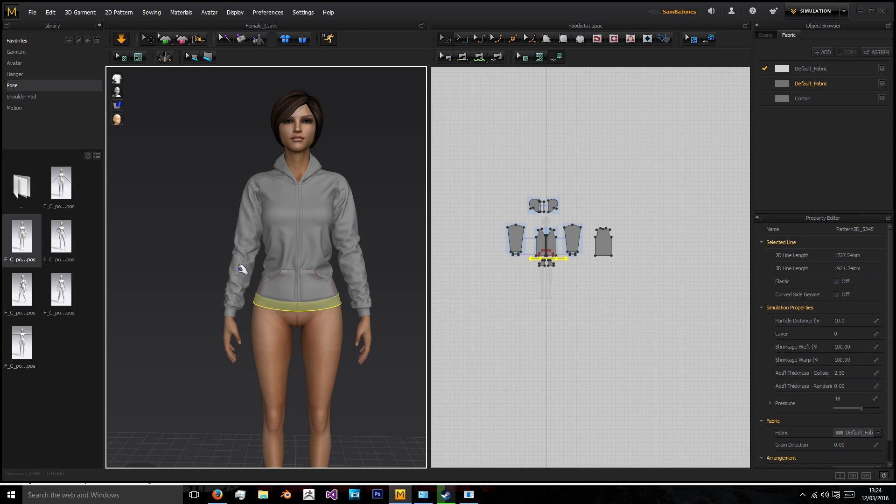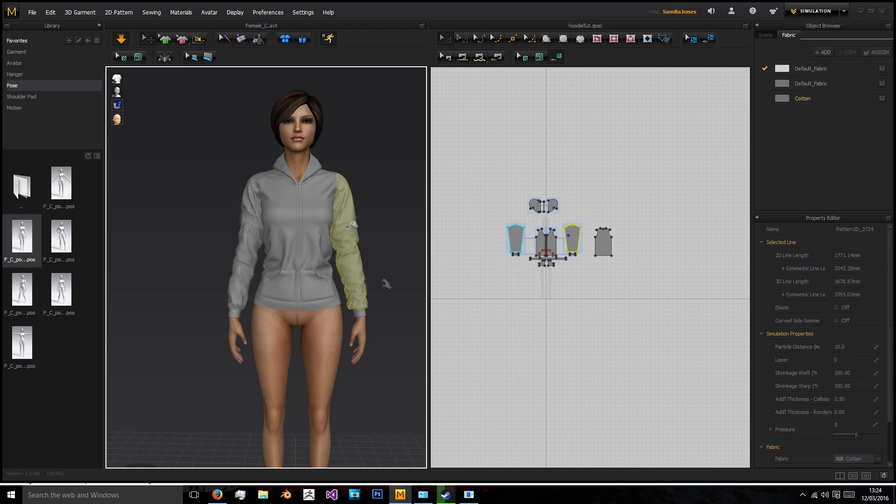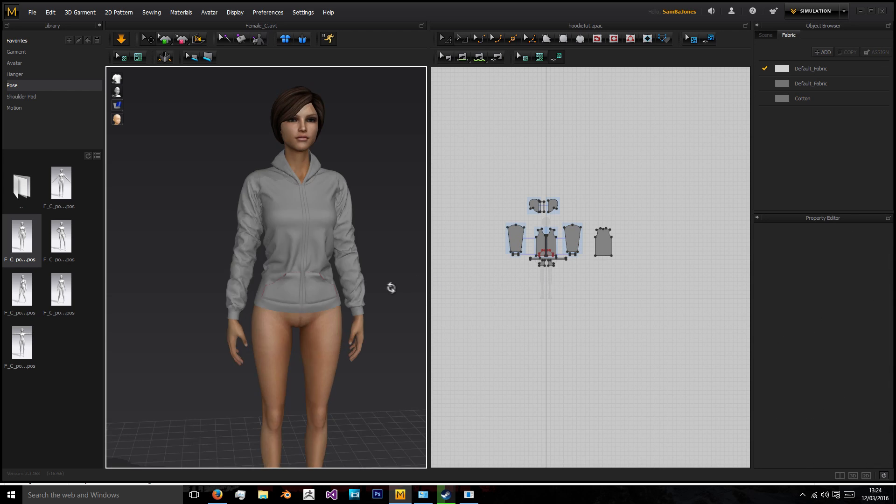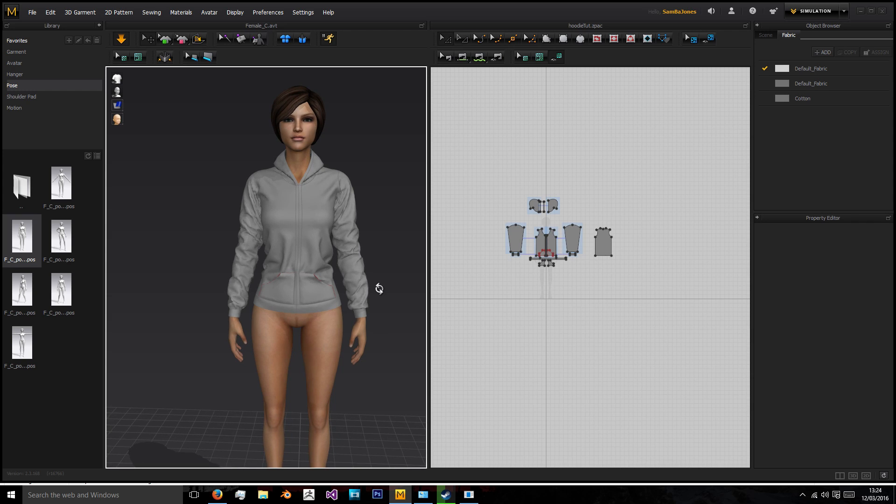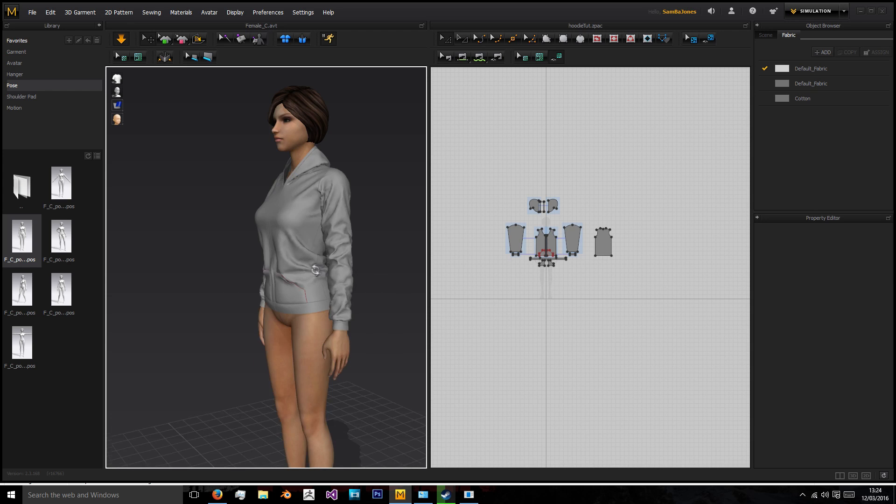And then once it's finished I'm just going to redo some of the wrinkles and I've done this position because this is the closest position we're going to be having for our walking animation so that's sort of where we want the gravity and folds to fall.